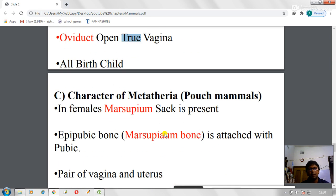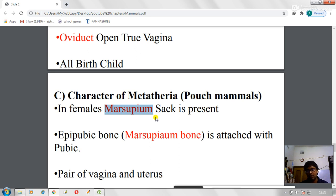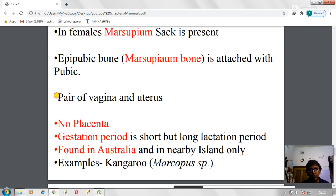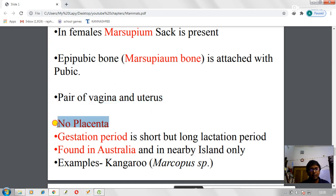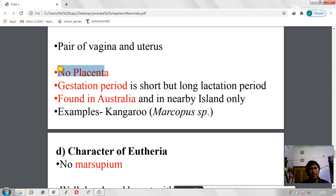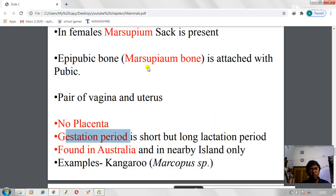Characters of Metatheria — pouch mammals: females have a skin pouch called the marsupium in which the newborn baby stays after birth. An epipubic bone, also called the marsupium bone, is attached to the pubic region. Metatherians have pairs of vagina and uterus — a most important trait. There is no placenta in Metatheria. The gestation period is very short but the lactation period is very long. Found in Australia and nearby islands. Example: kangaroo.